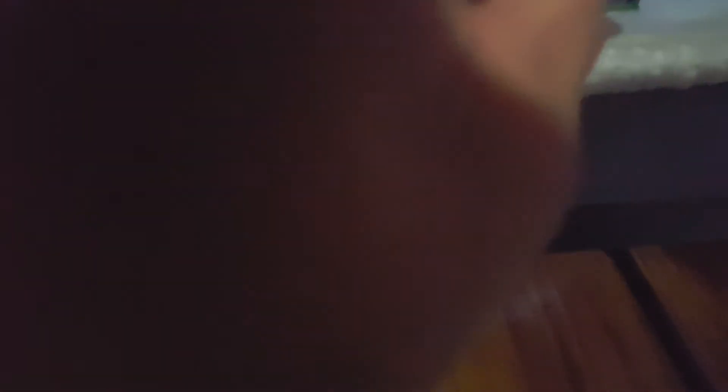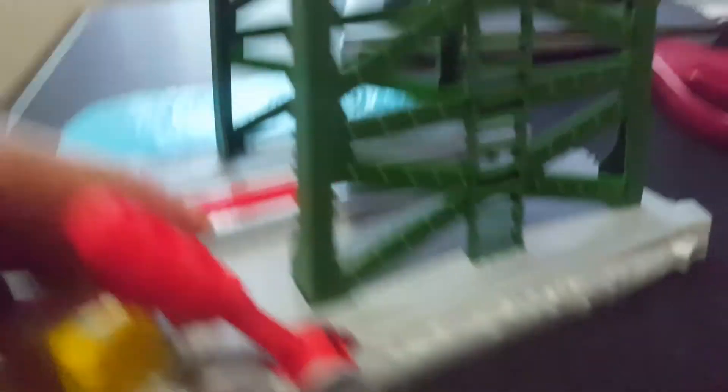And look, there's also the Thomas and Friends logo. And that's the stand there. And then the stop and go thing to stop engines. But overall, this Cranky model is pretty good.